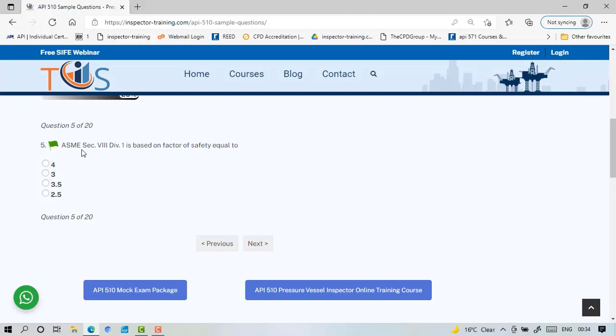ASME Section 8 Division 1 is based on a factor of safety equal to 3.5. Now previously it was 4, but with better manufacturing and quality it was reduced to 3.5.